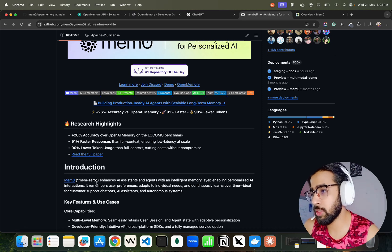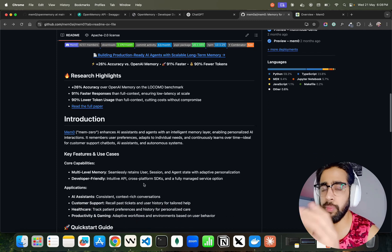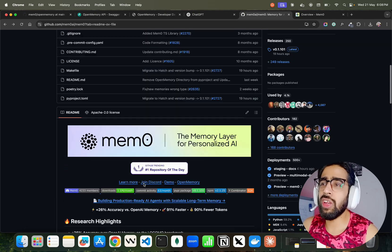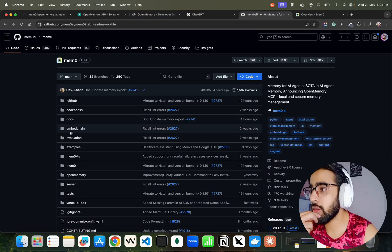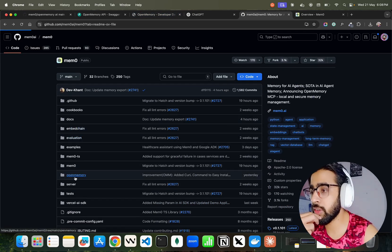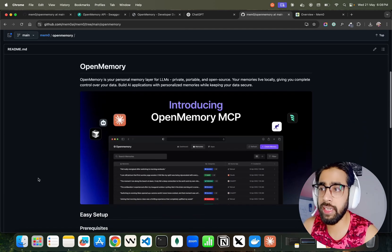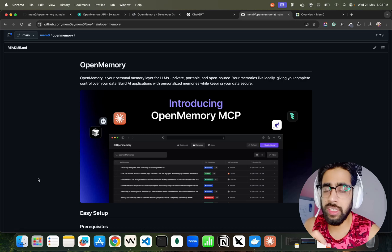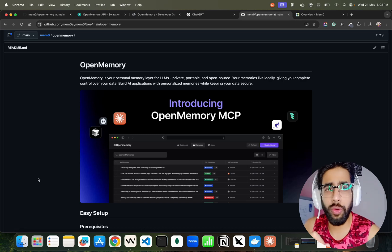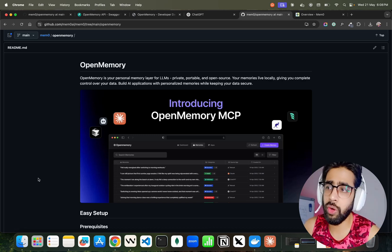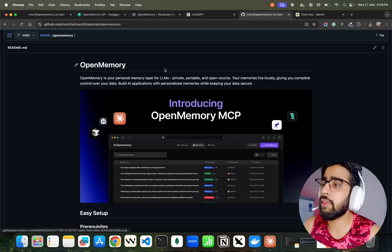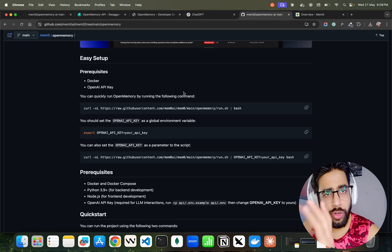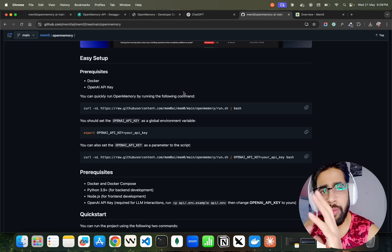It's pronounced 'Mem Zero' — that's the real pronunciation. This is how you can install it, but we're more interested in Open Memory. If you go inside the Open Memory subfolder, the documentation is very easy. It might be a bit tricky if you're on a Windows machine, but for Linux, Mac, or any Unix distro it's really easy to work with Open Memory MCP.